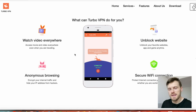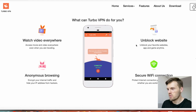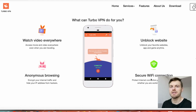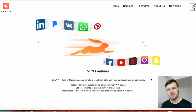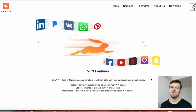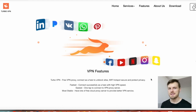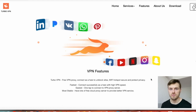Here's what Turbo VPN can do for you: you can watch videos anywhere, browse anonymously, unblock websites and have a secure Wi-Fi connection. Like I showed you — if you are British and you are outside of the UK and you want to watch your favorite show on BBC iPlayer, this app will enable you to watch it from anywhere in the world, which is pretty cool.